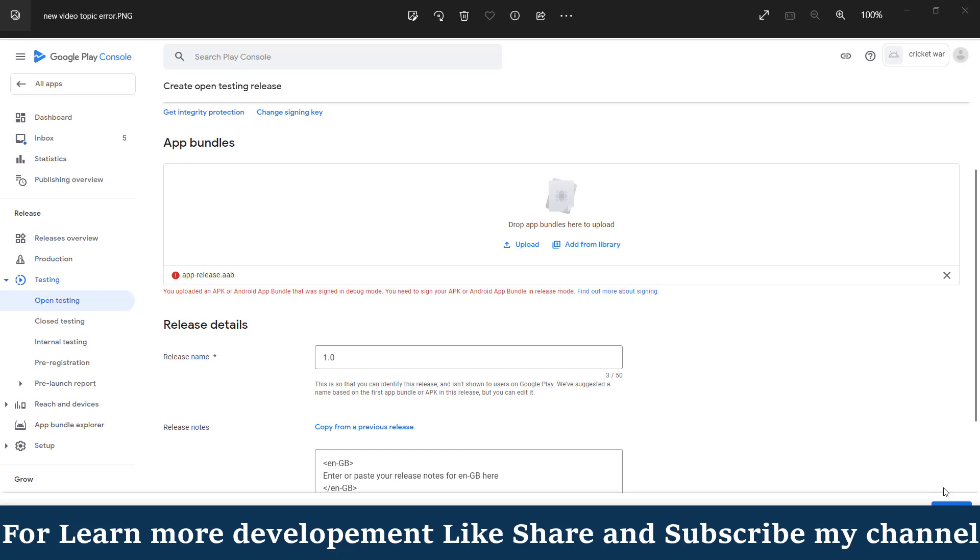This means our app bundle or our APK is in debug mode, not in release mode. If we want to upload our app in Google Play Console account, our app bundle or our APK should be in release mode.